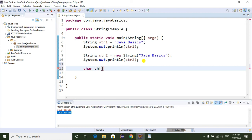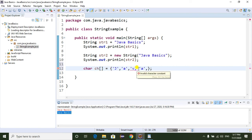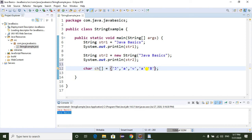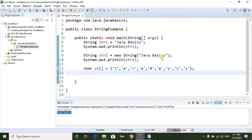Now I am going to convert a character array into a String object. I create a char array: char[] ch = "Java Basics". Then I use String str3 = new String(ch), passing the character array as a parameter.